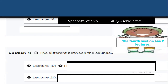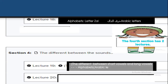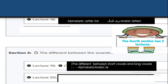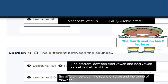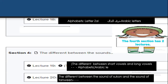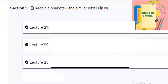The fourth section has two lectures. In this section you will recognize the difference between sounds. The first lecture covers the difference between short vowels and long vowels. The second lecture covers the difference between the sound of the qaf and the sound of the waw.